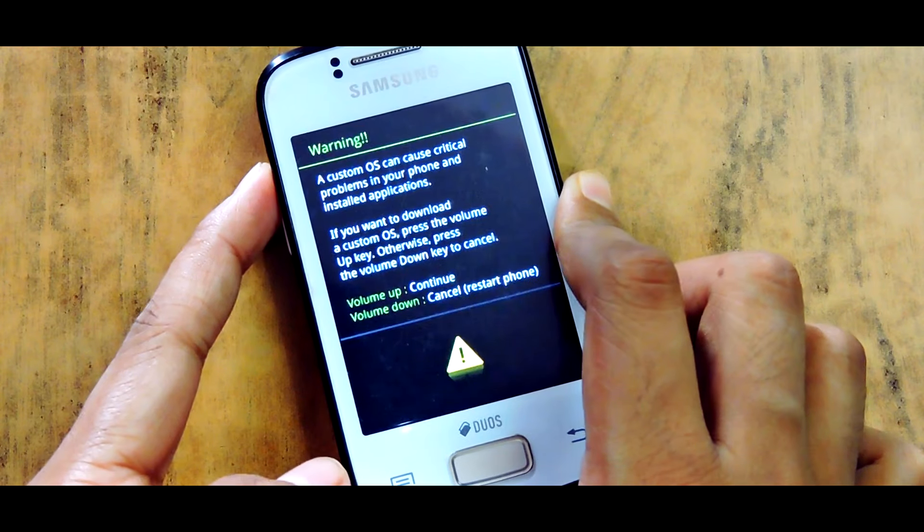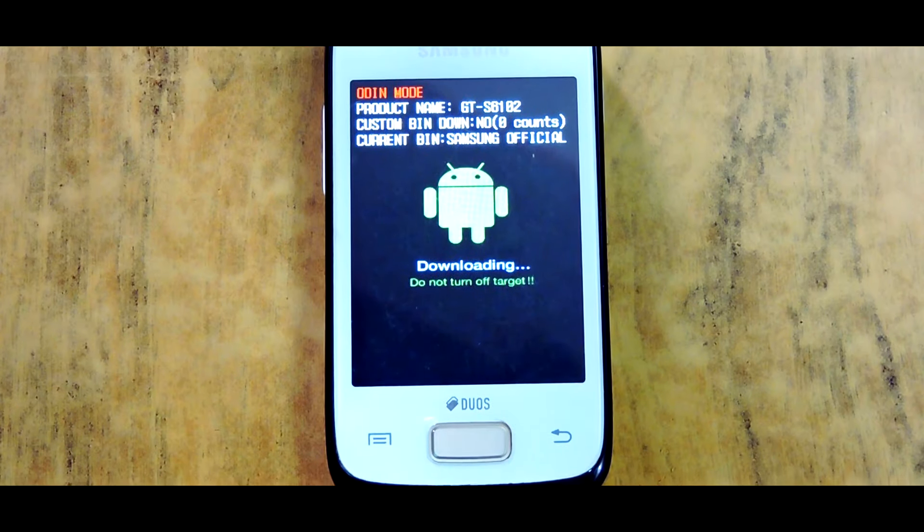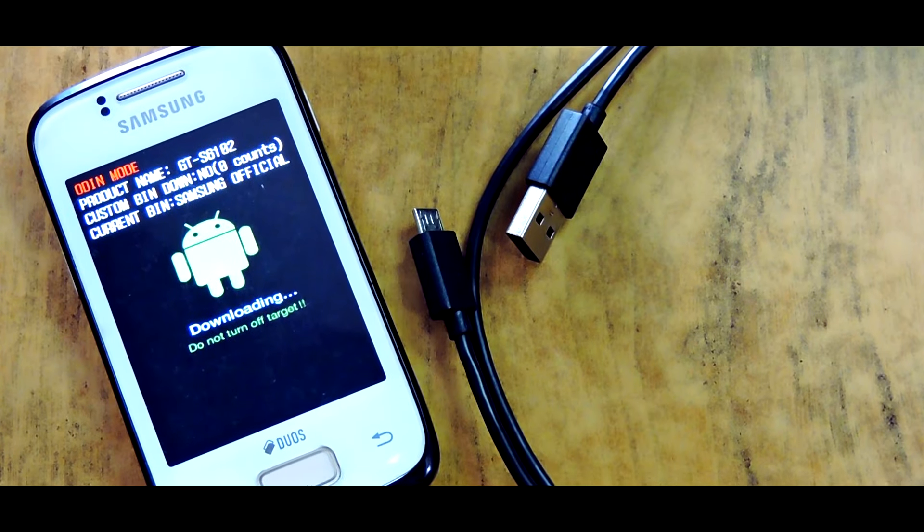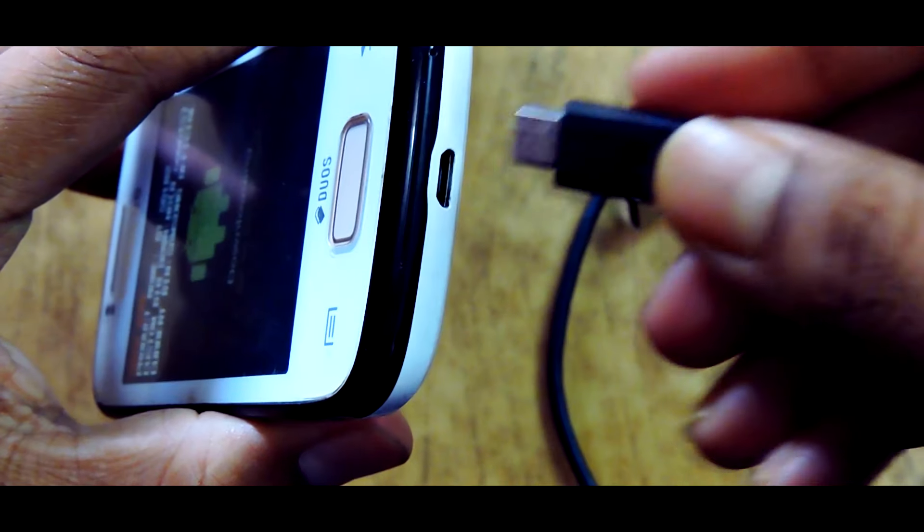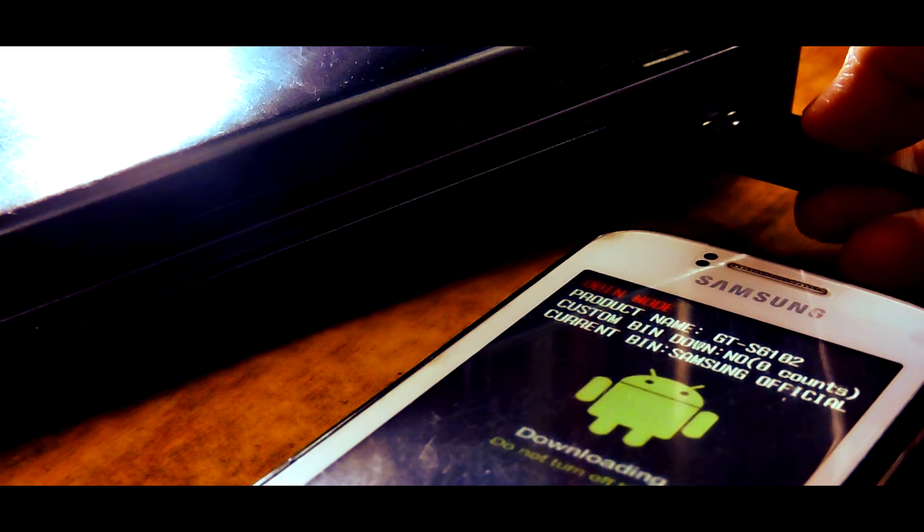Press the volume up key to proceed and once the device is in download mode, connect it with the PC using the data cable.